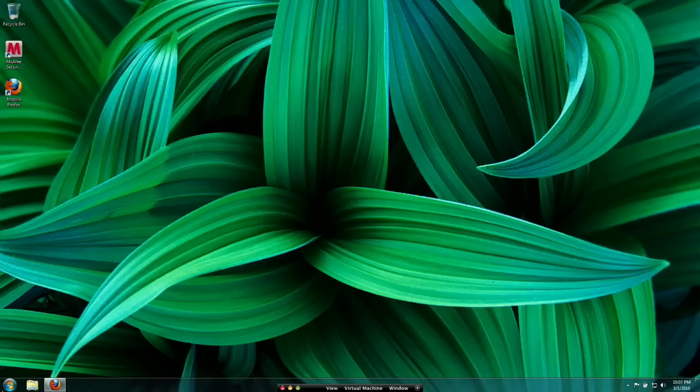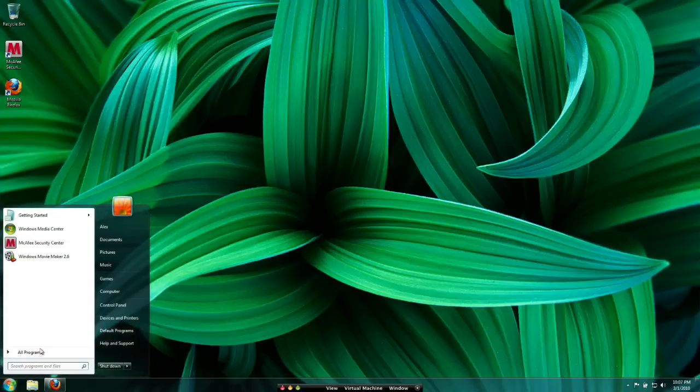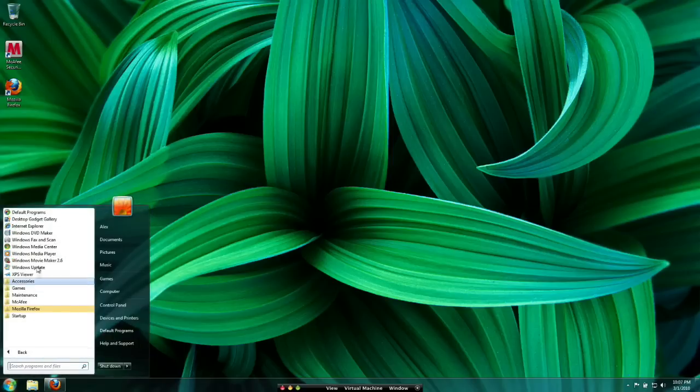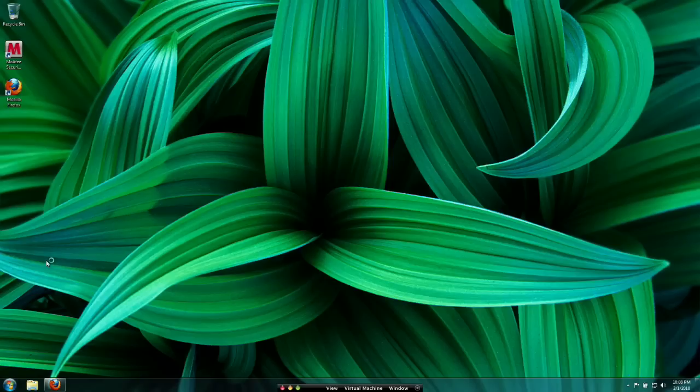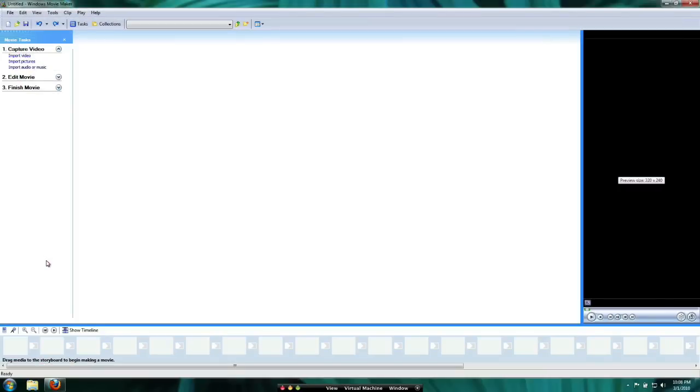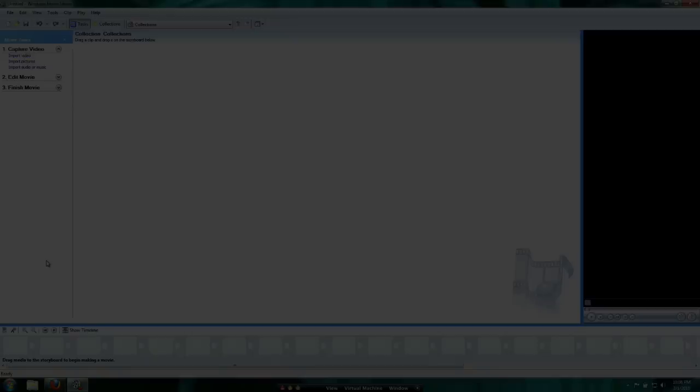And then if you go to Start, All Programs, you should see that Windows Movie Maker 2.6 has been installed on your system. And I have tested it on both the 32 and 64 bit versions of Windows 7. And it does work fine. And it works just like normal.